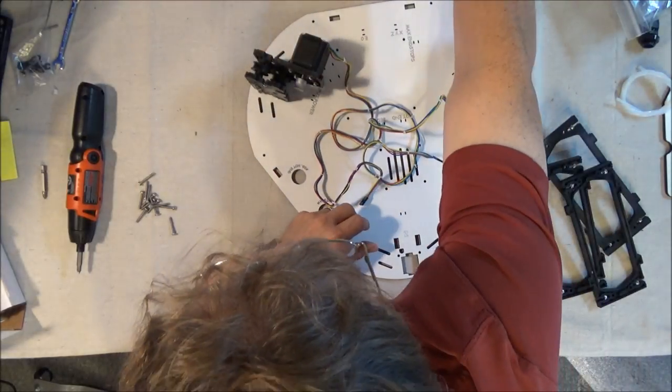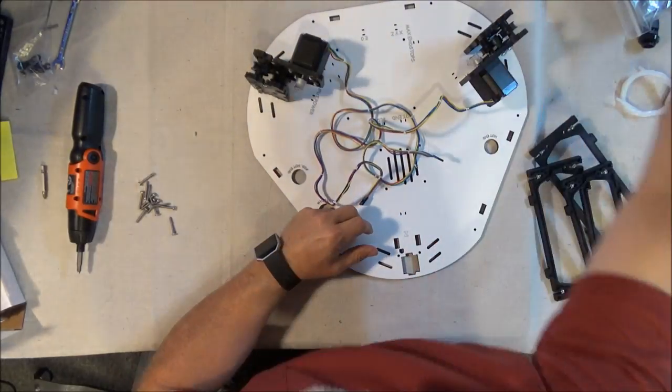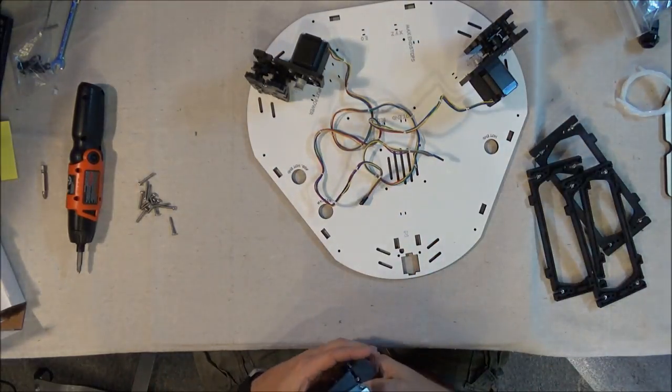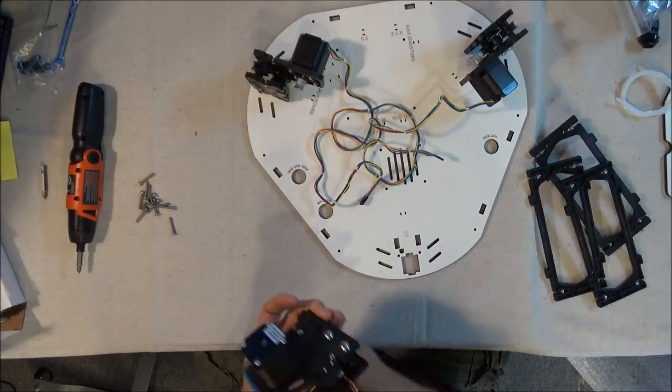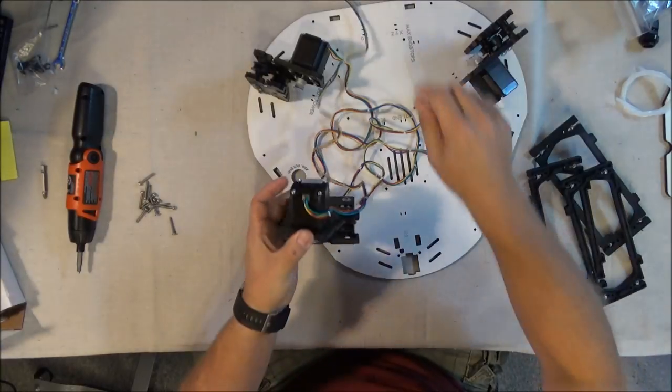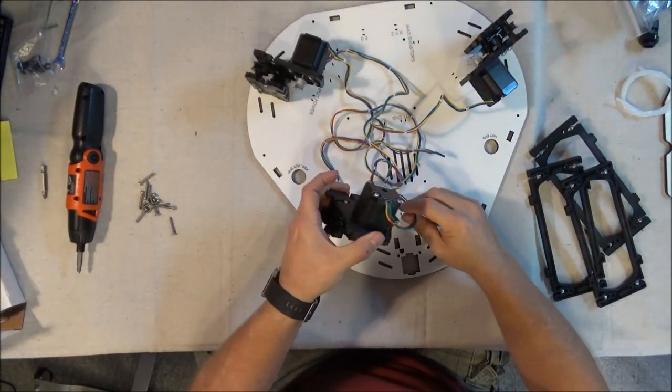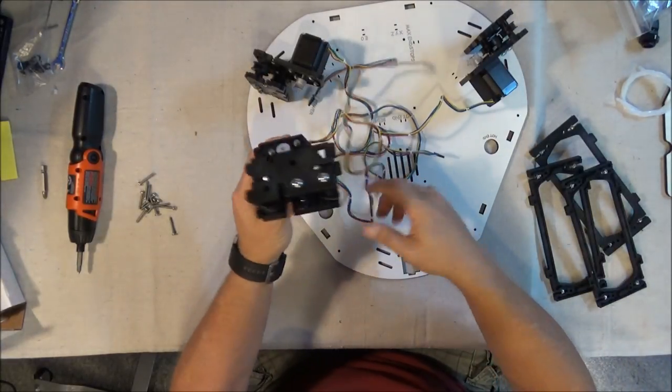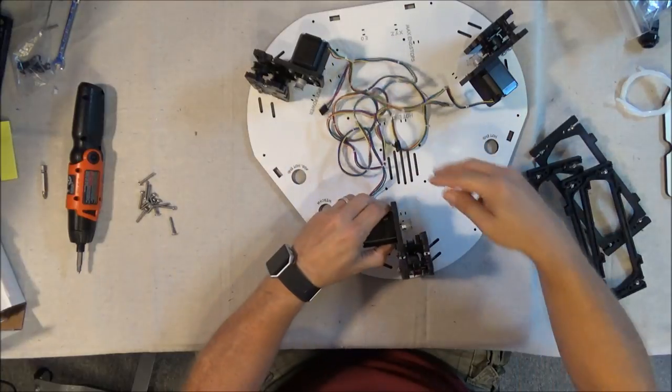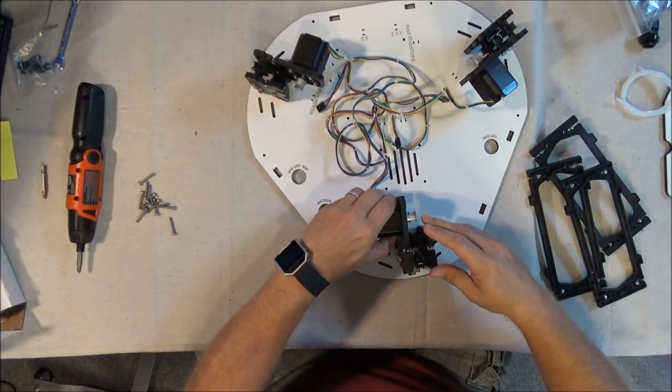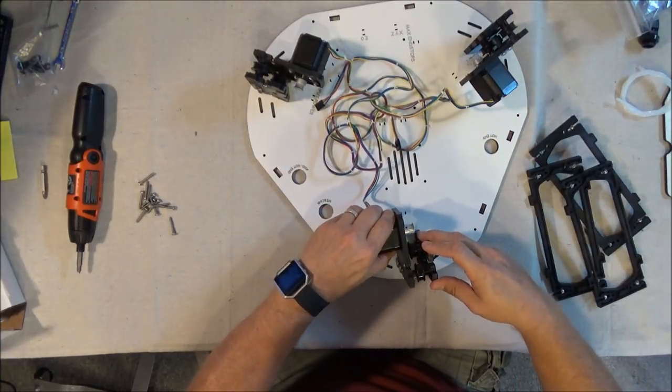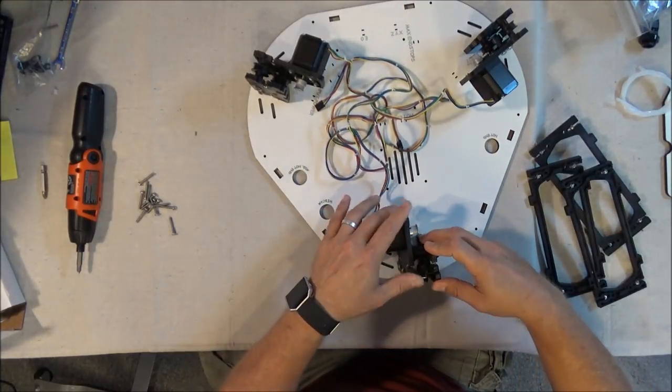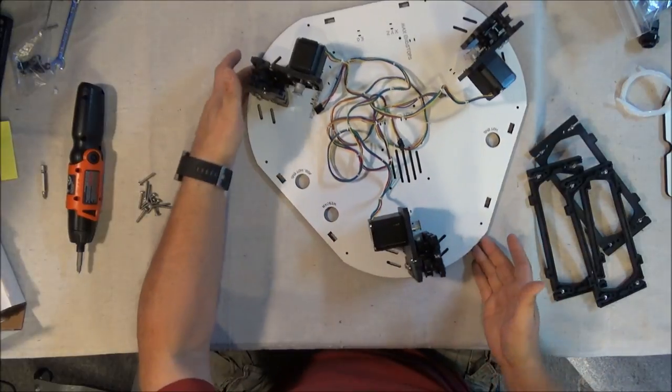You'll notice that I've got lacing tape on my wiring. You might want to do that for yours as well. It makes for a neater assembly, better wire management. Unicorns enjoy it, you know the deal.